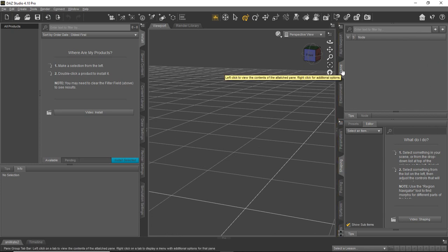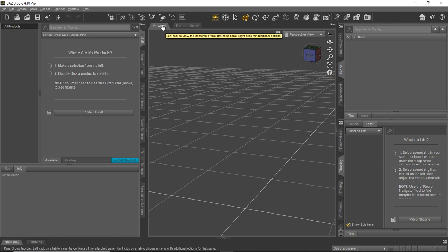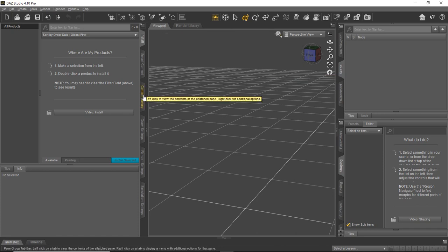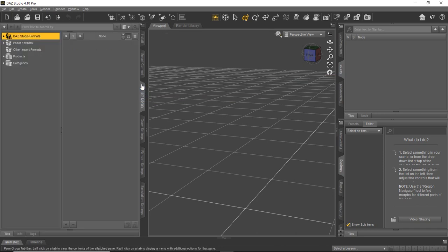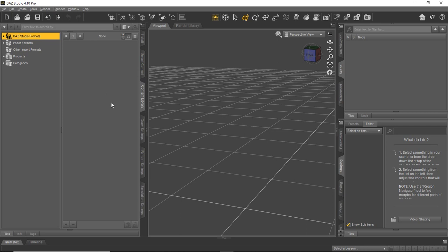And it's expanding out. But the scene tab is going to be one of the most important things. The viewport tab and then the content library tab or the smart content depending on how you want to access all your content, 3D content, which is your figures, your props, and all the things you'll use for your artwork and animations. So to get you started, there's two sections. There's the DAZ Studio formats and the Poser formats.